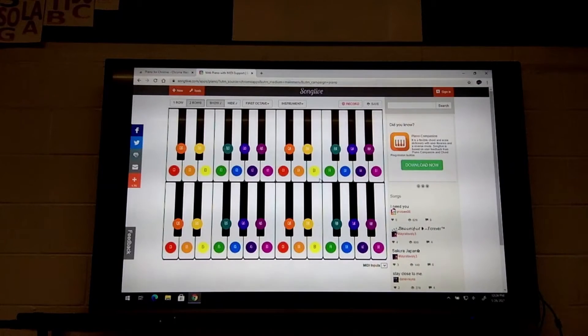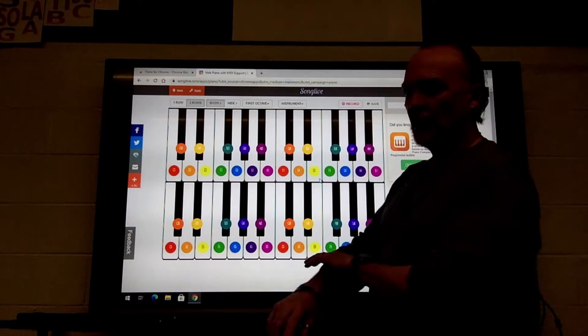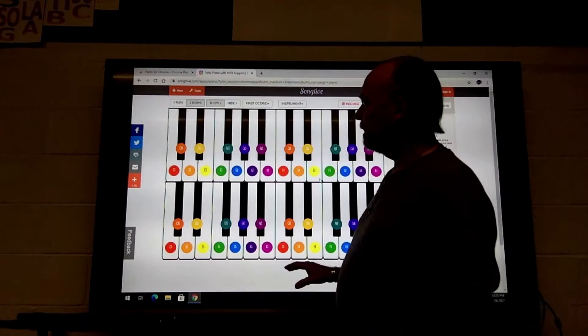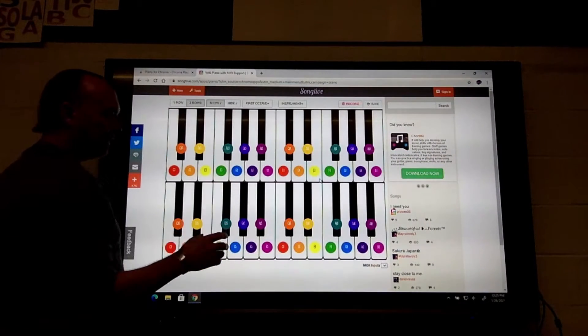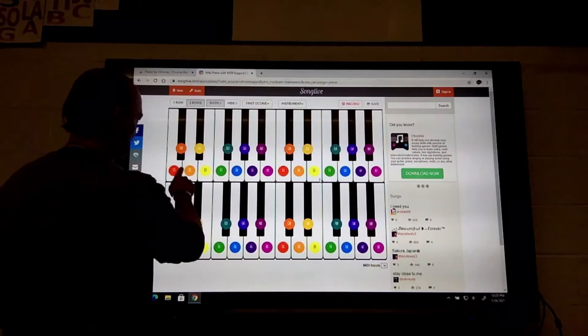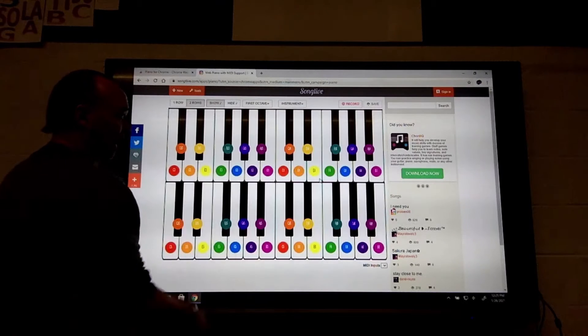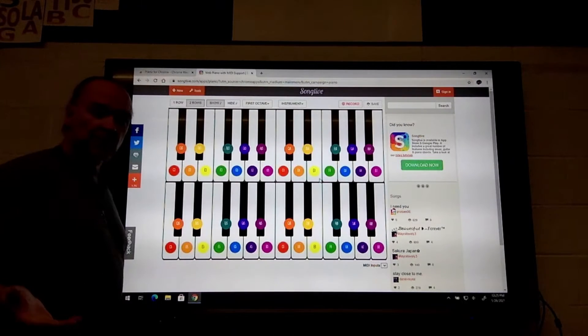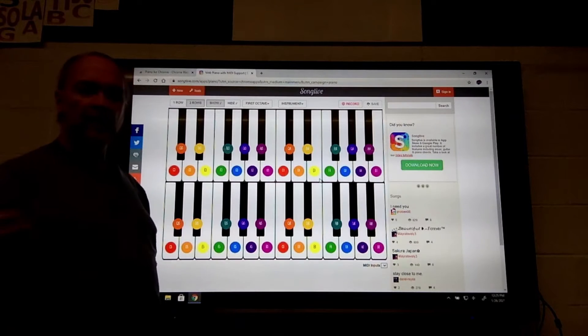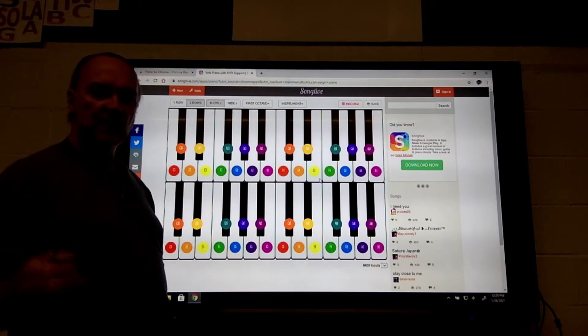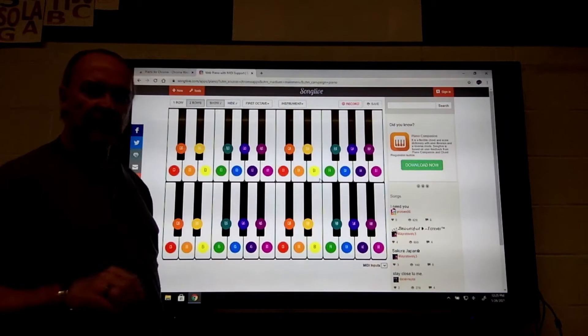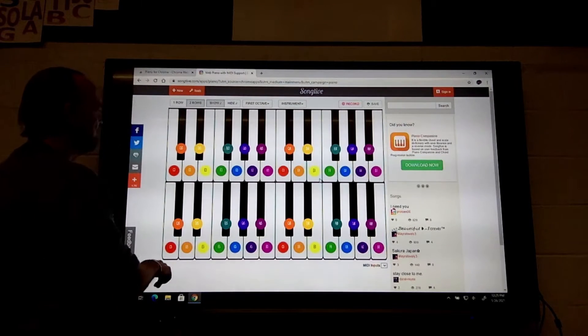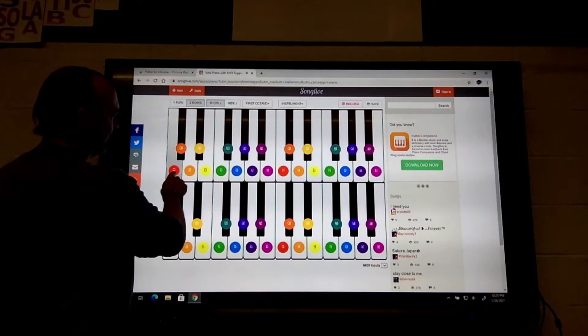This is what the piano for Chrome app looks like. It's a functional keyboard with all the white keys and all the black keys. The only thing it doesn't show you is the flat names on the black keys. Take a look at the names of all those keys in case you're having trouble finding the flat notes. This will play just like a regular piano.